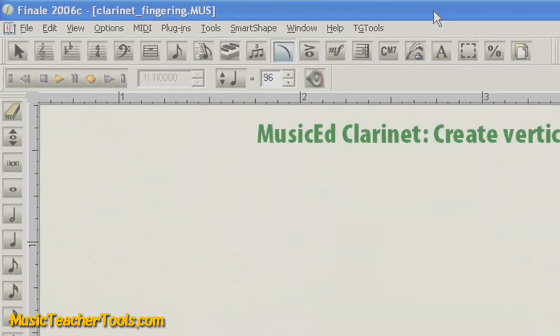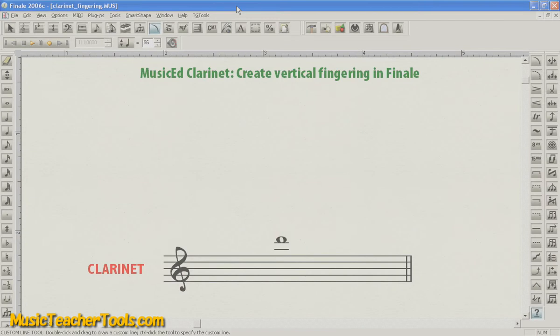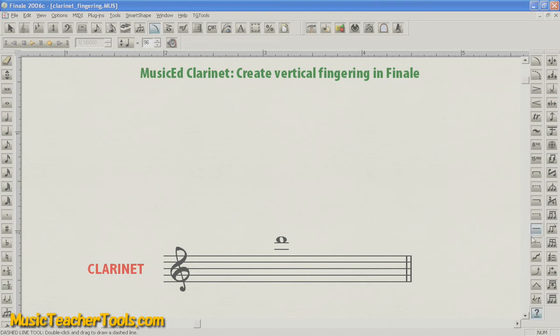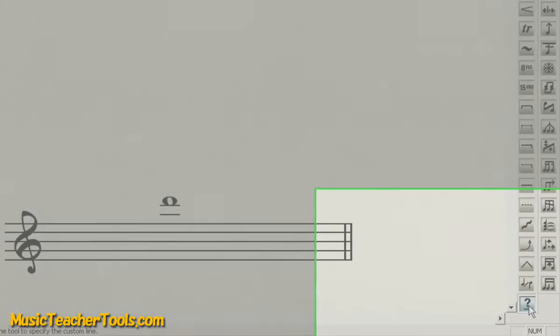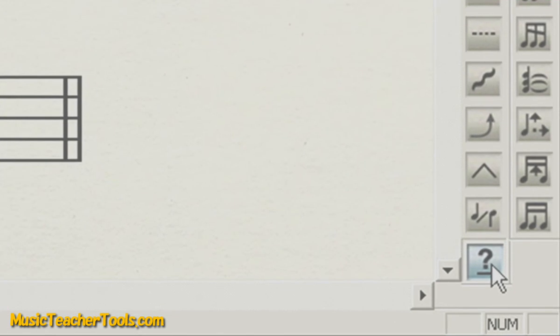In my configuration of Finale, the Smart Shape palette is docked to the right, vertically, this bar here. And the icon that we're looking for on the Smart Shape palette is the question mark with a line under it. This is the Custom Line tool.